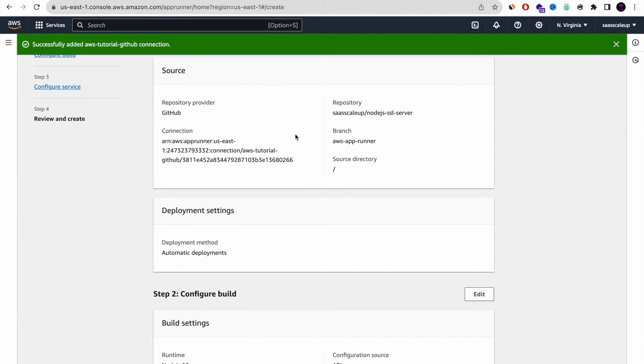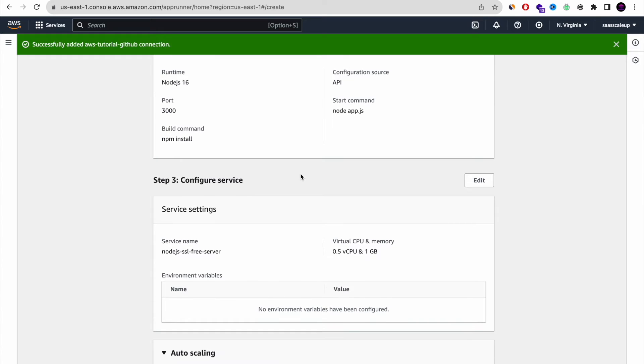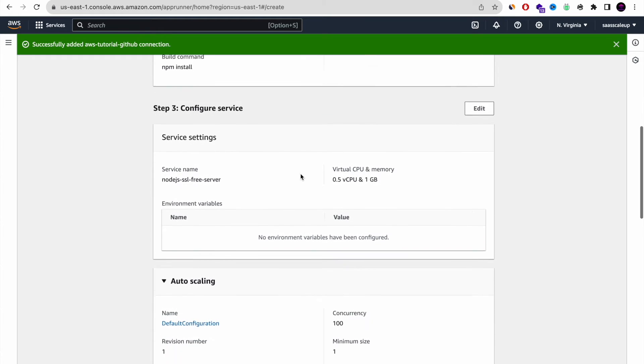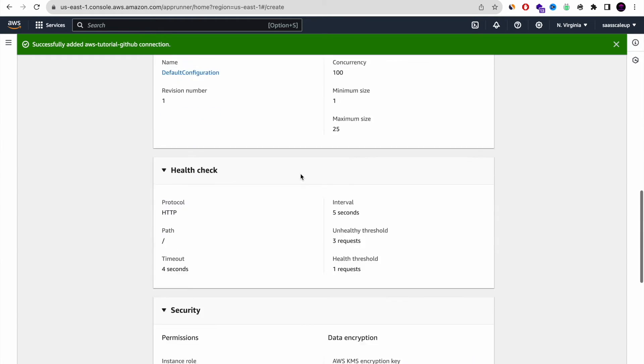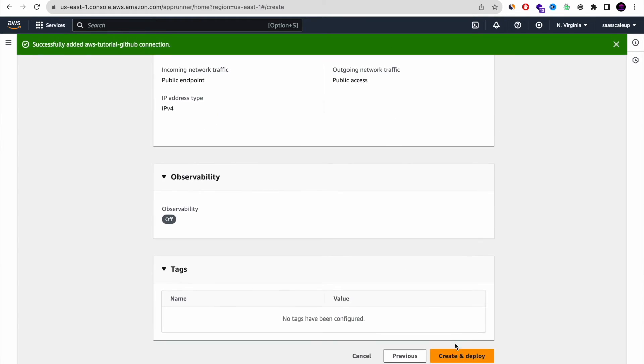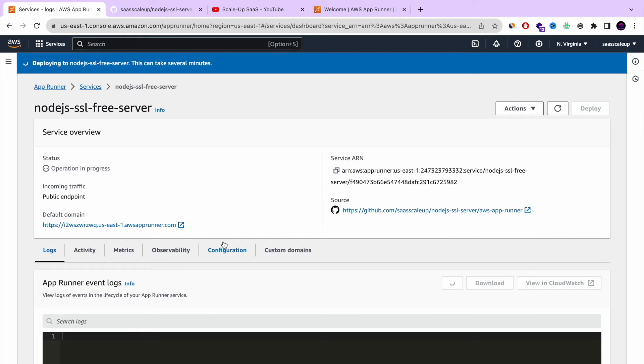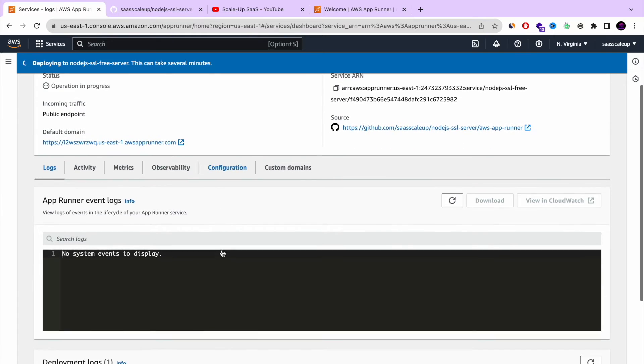So let's review everything. So everything is okay. It seems like we chose the right configuration. And now what we need to do is just press create and deploy. And that's it. AWS AppRunner will do everything for us.